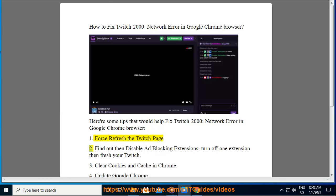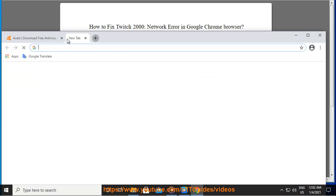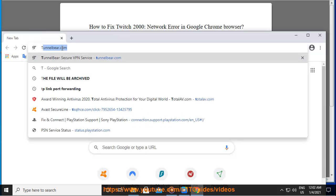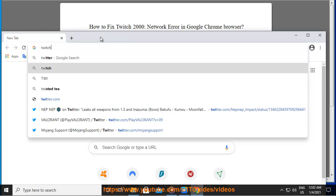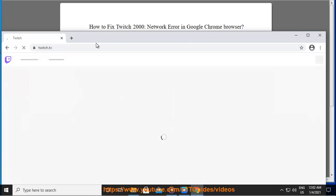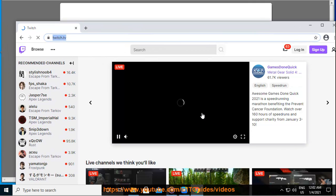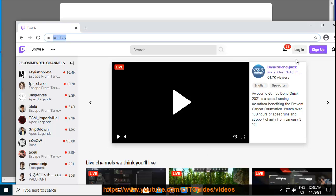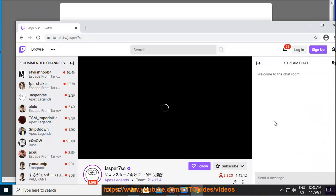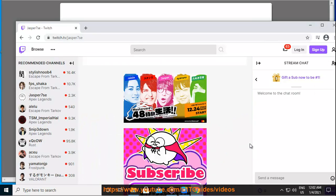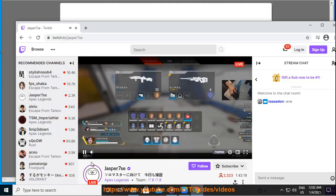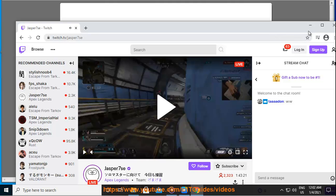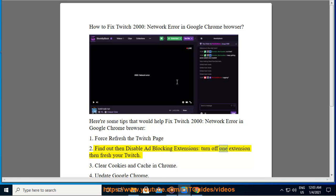1. Force refresh the Twitch page. 2. Find out then disable ad blocking extensions. Turn off one extension then refresh your Twitch. 3. Clear cookies and cache in Chrome.